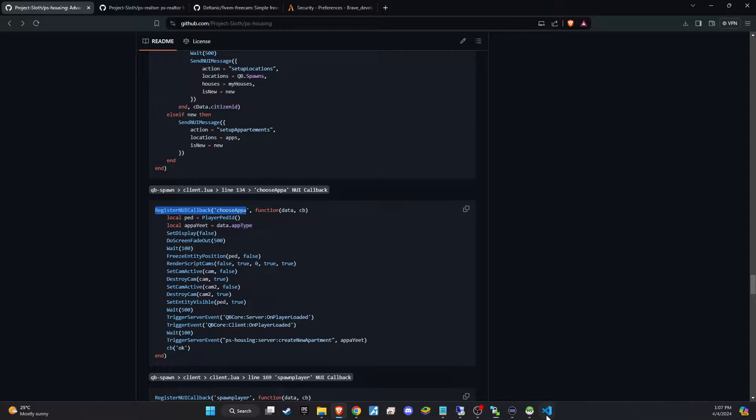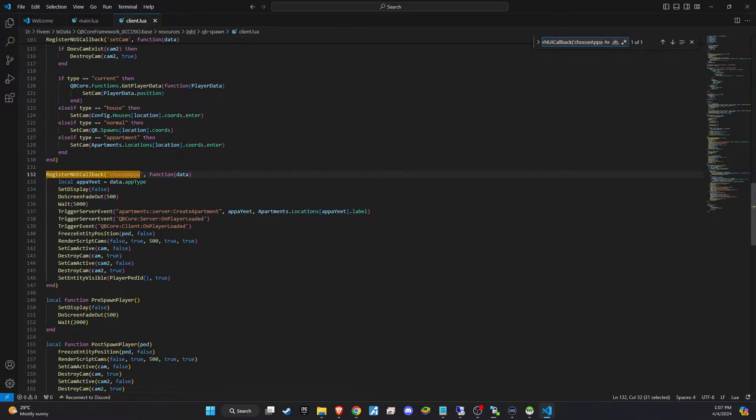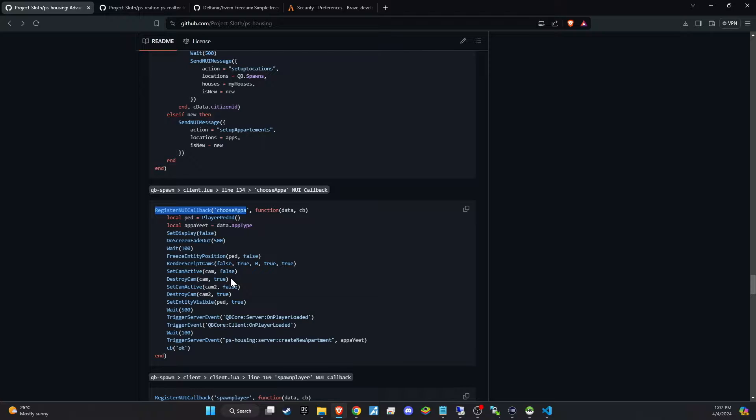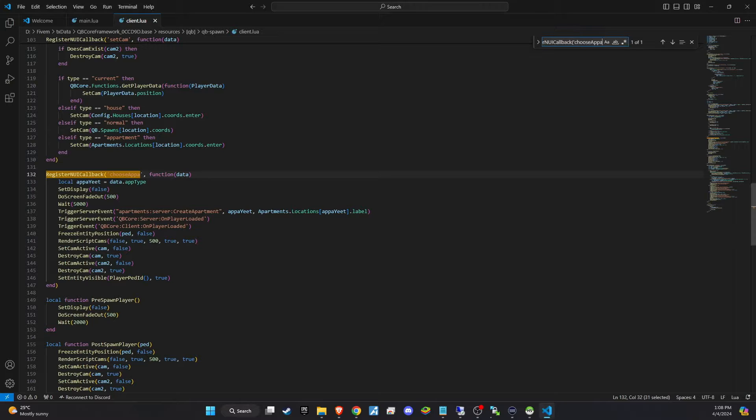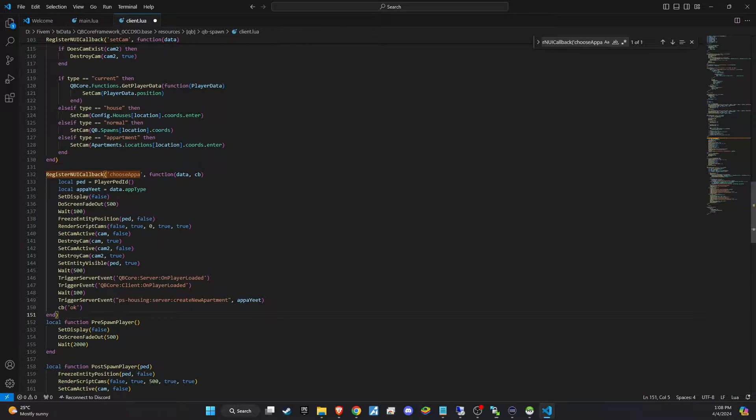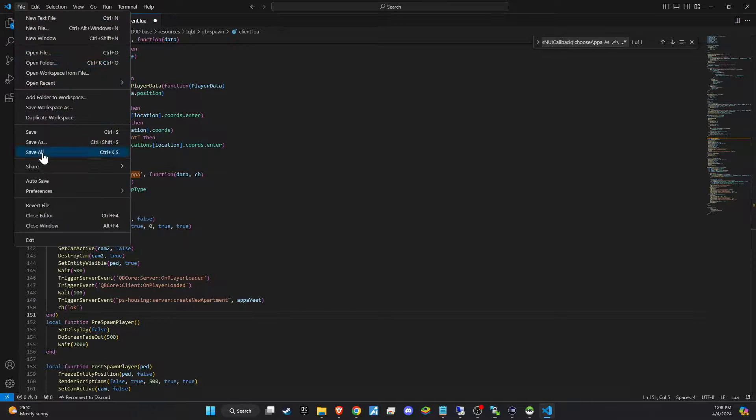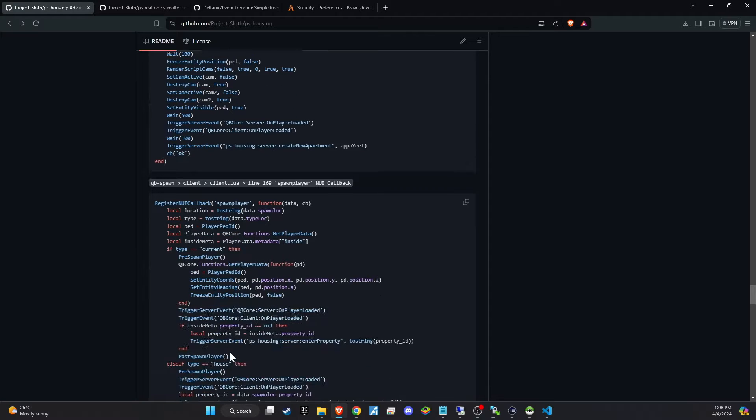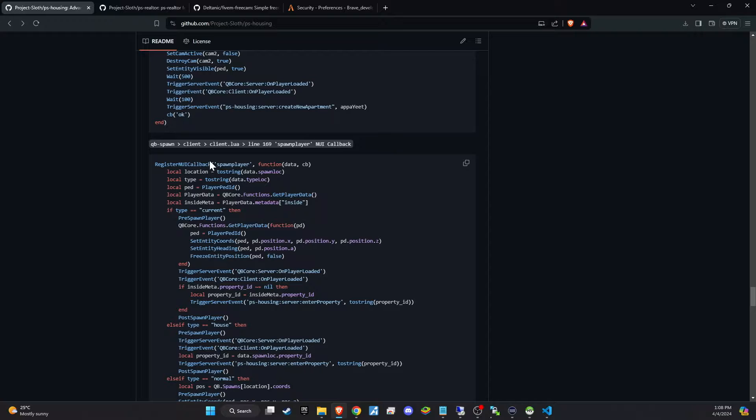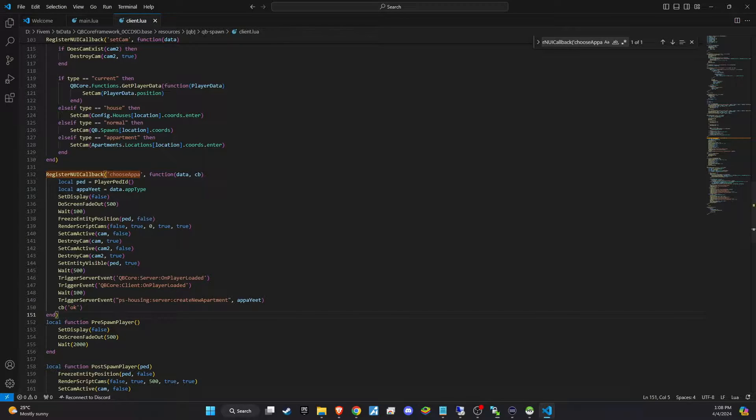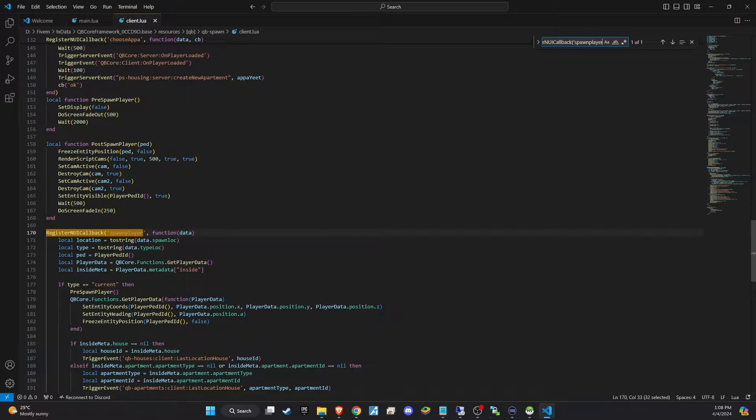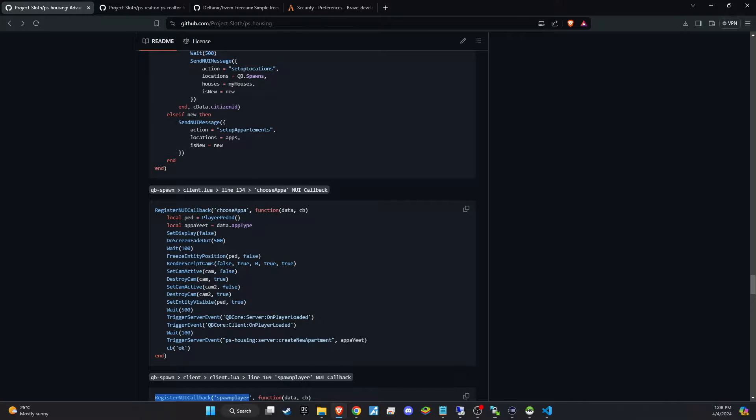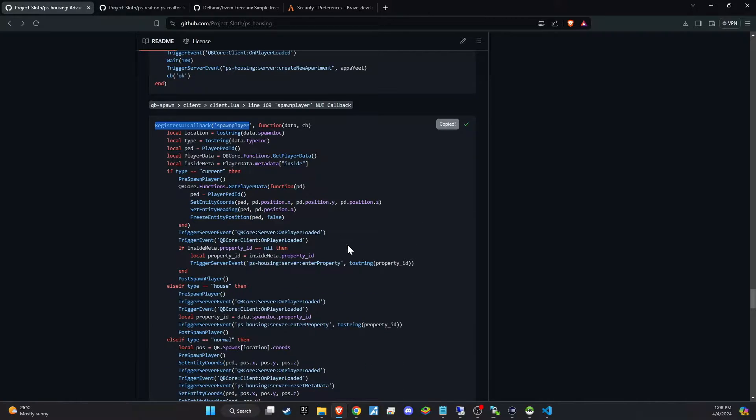The next code snippet you'll need to replace is also within the client file. So, continue your search within the same file and replace the found code with the new snippet from GitHub. The third code snippet, again located in the same file, will require you to use the same method. Search for the specific section, copy the provided code from GitHub, and replace the existing one. In this step, ensure you cover the entire callback since it's a substantial block of code, and there's a chance you might miss the end if you're not thorough.